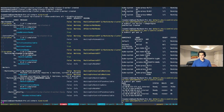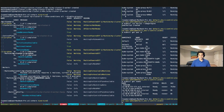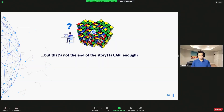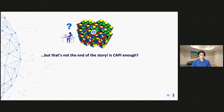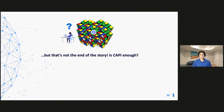That's the end of the demo. You saw how Cluster API simplified the unification of bare metal machines, the operating system, and Kubernetes. But that's not really the end of the story — is Cluster API enough?